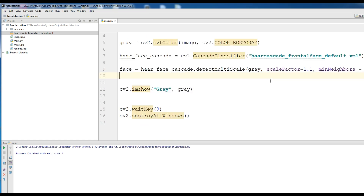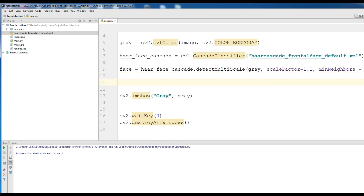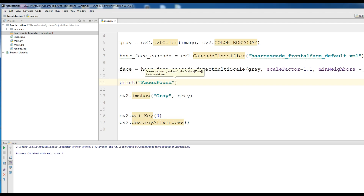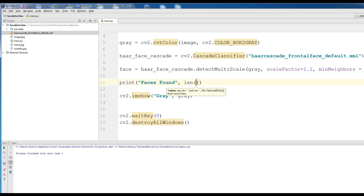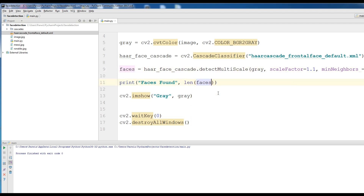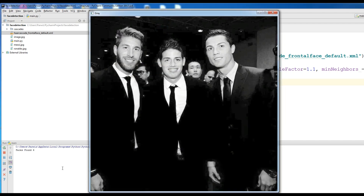Now, if we print faces and run this, you can see in the output section 'faces found: 6'. It means that in this picture we have six faces — 1, 2, 3, 4, 5, 6. We have successfully found our faces.